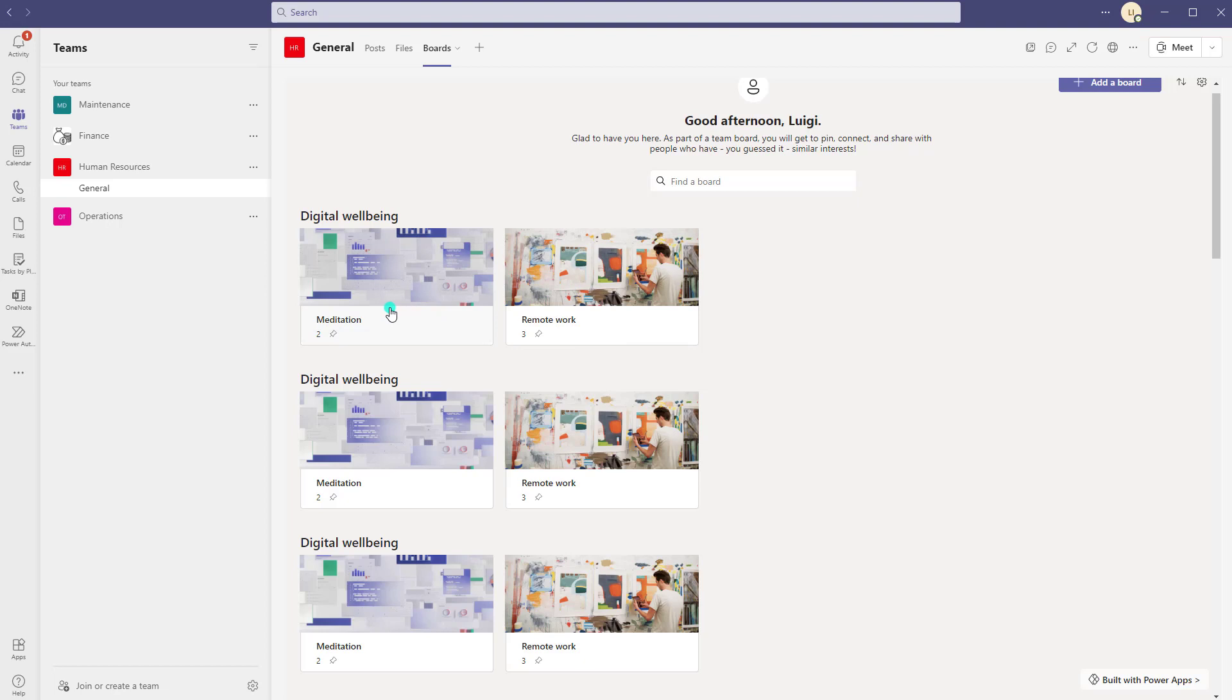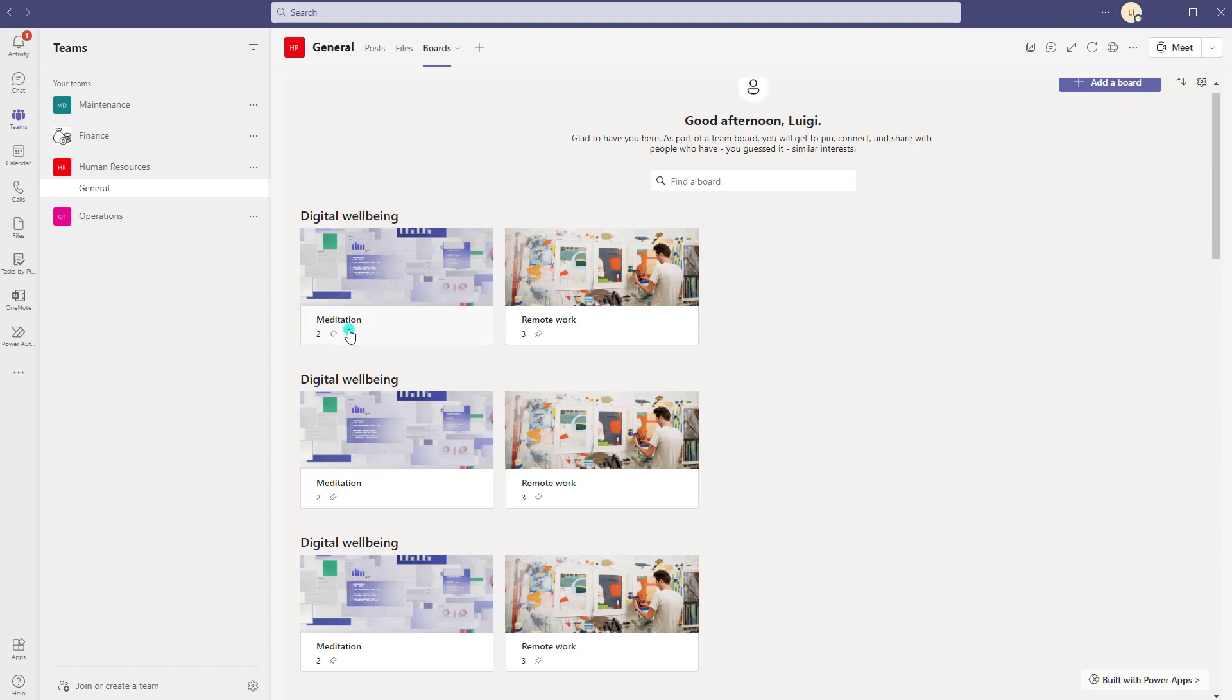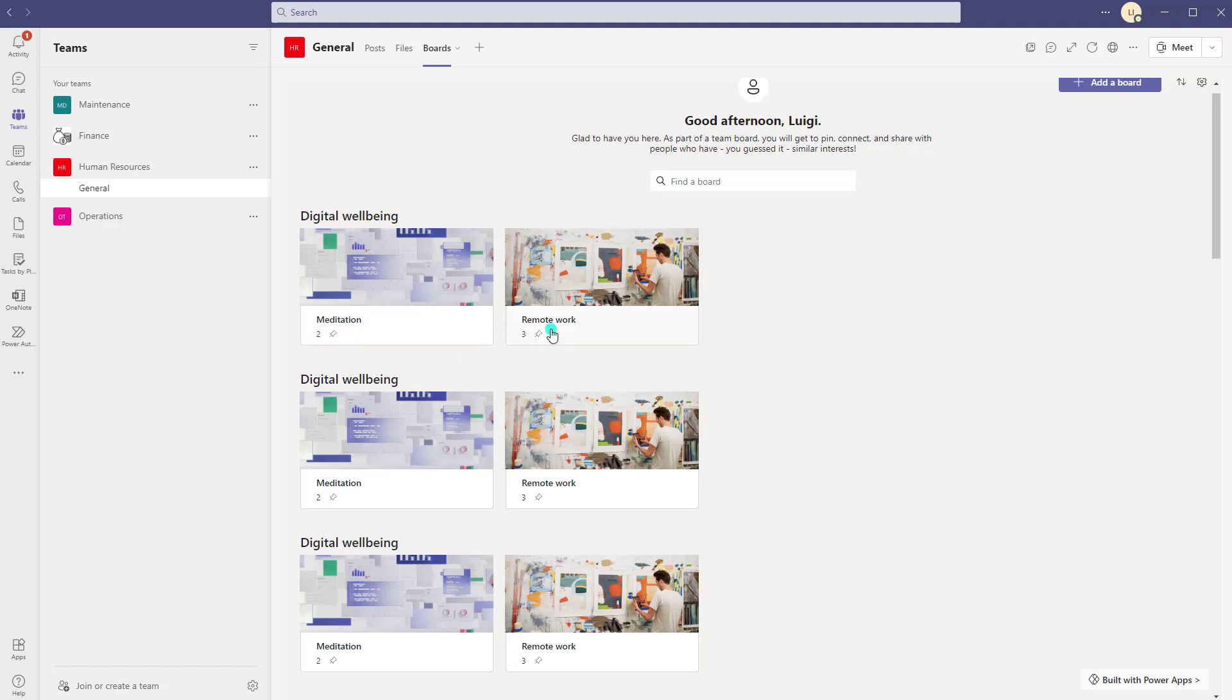Now this app is meant to be used in a team, so you can see here that Boards has been added as a tab in the general channel of my human resources team. This is a collaborative app so it's not one that you would use yourself individually. Now when you open up the Boards tab it is going to bring you into this landing page and essentially each of these cards represents a board. So you can see that boards are sort of grouped under high-level categories, so a category called Digital Wellbeing was created and there's a board called Meditation and a board called Remote Work, and just below the board name you can also see the number of pins on that board.